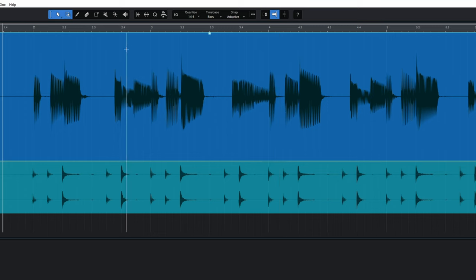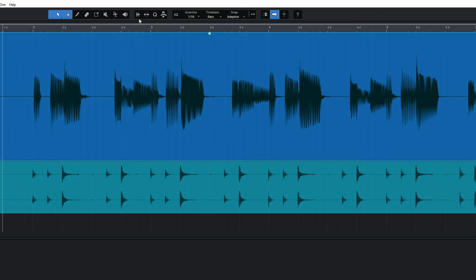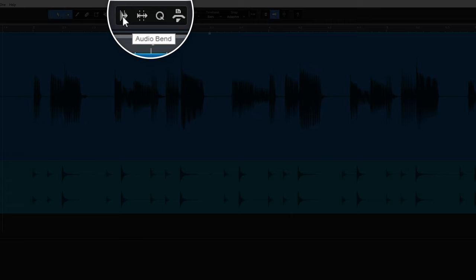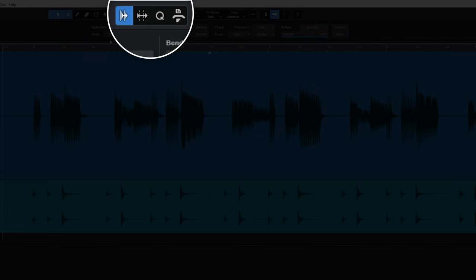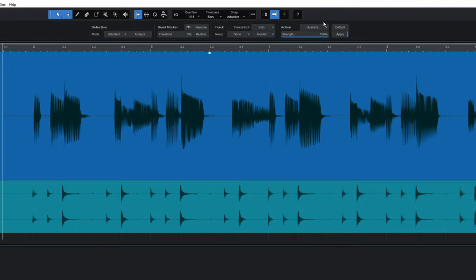Now rather than manually add our bend markers we're going to have Studio One automatically detect transients and place bend markers there. So I'm going to go up to the top here and just click on audio bend. That reveals all of these options here.